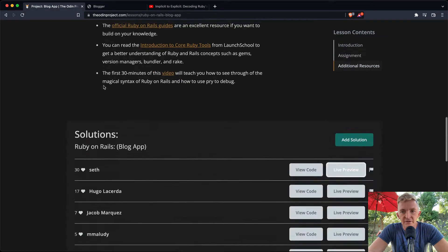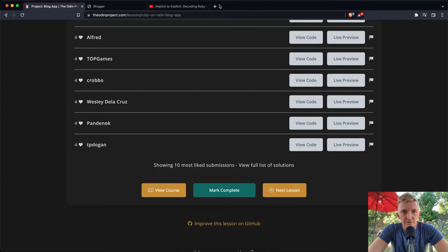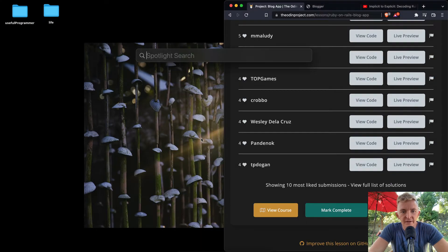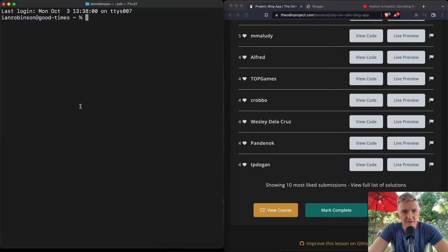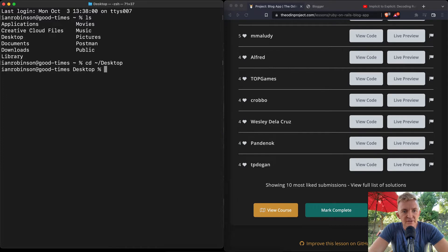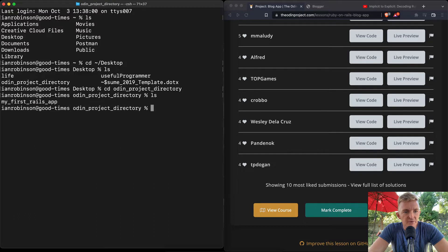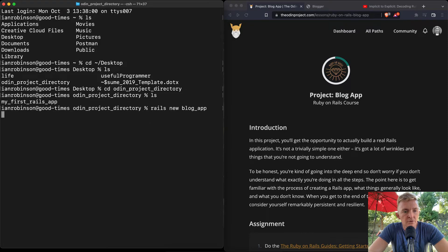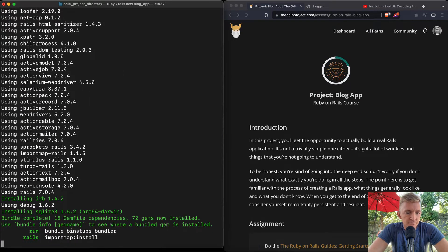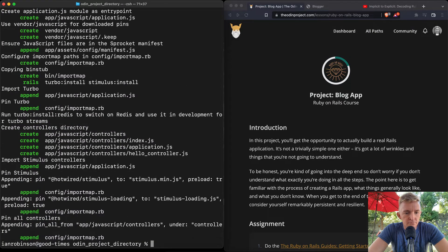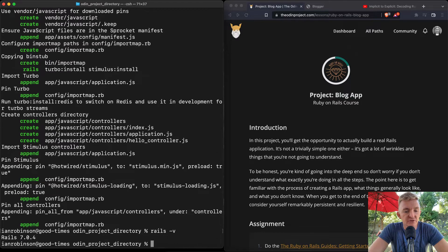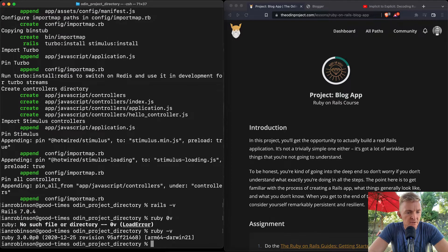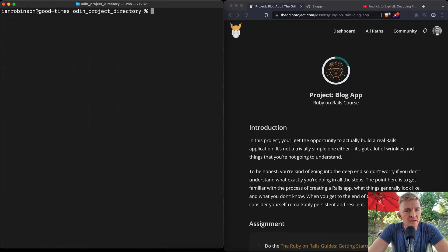Let's get started. Open up a terminal, change into the desktop, and change into our Odin Project directory. We're going to run `rails new blog-app` to generate a new Rails app. Let me also check our versions — we're on Ruby 3.0 and Rails 7.0.4.